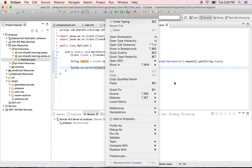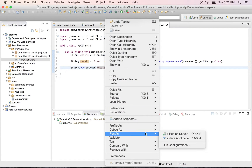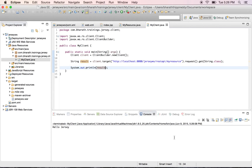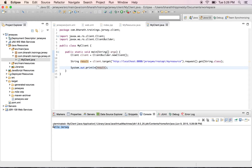Right click and run as Java application. As you can see, we got the response and it's displayed on the console. The server should be up and running for the client to run.